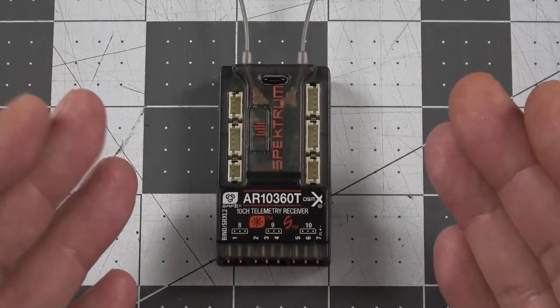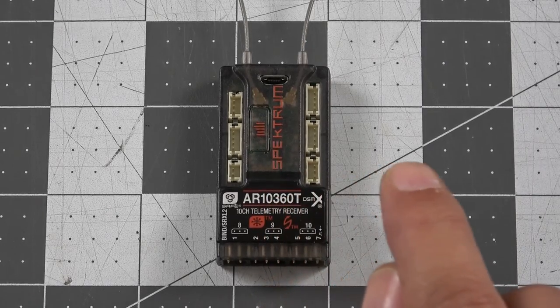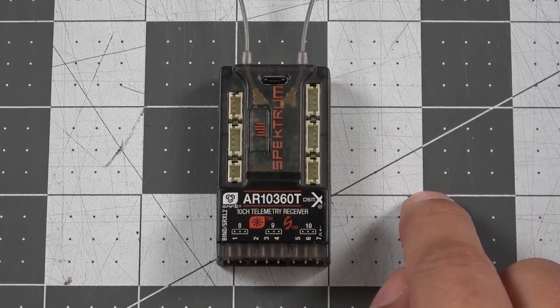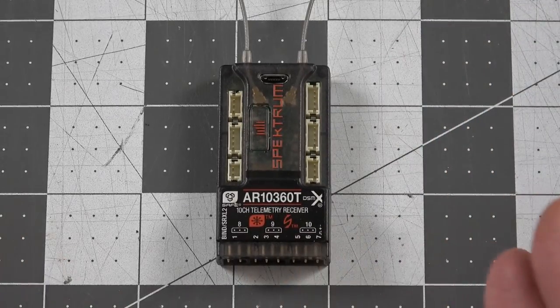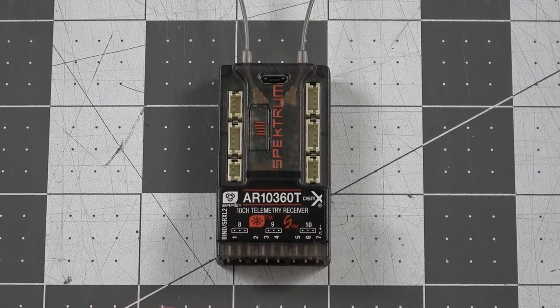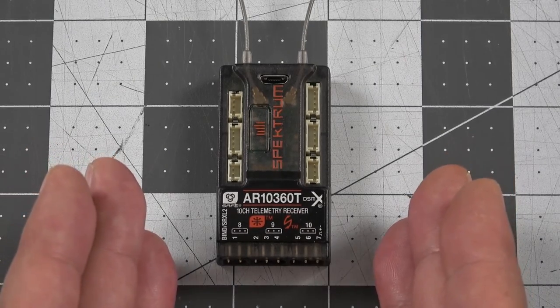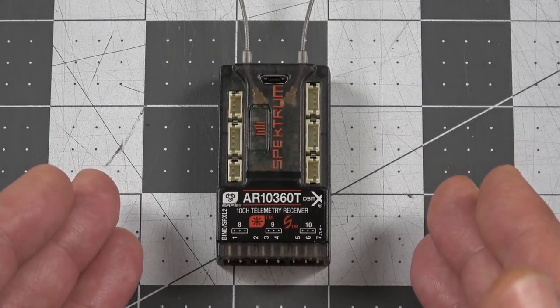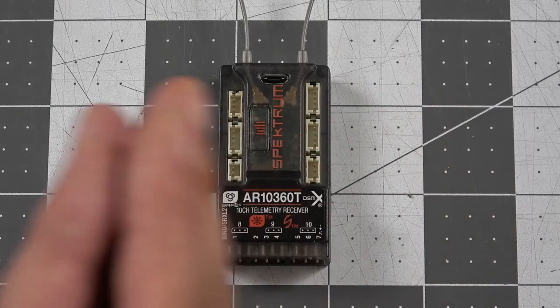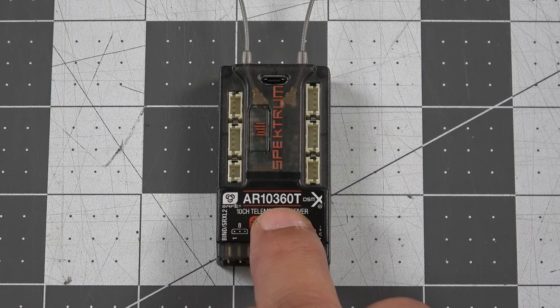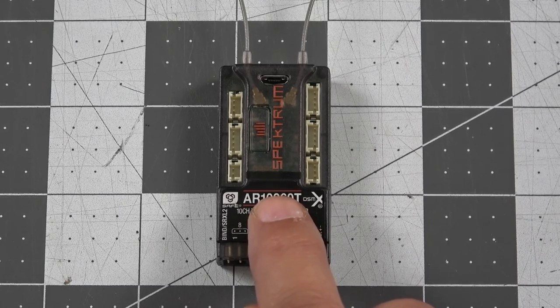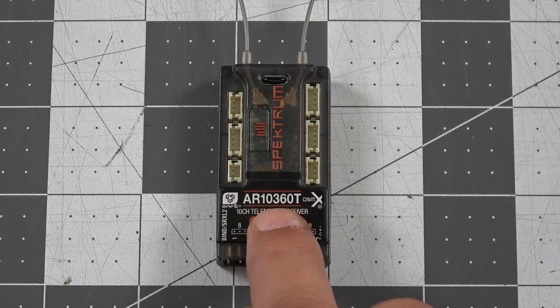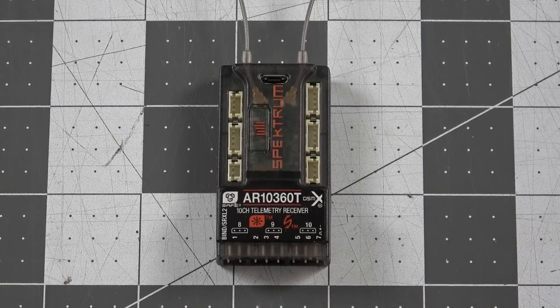And when you get your hands on it and you're interested in programming the AR10360T, be sure to check out my Spectrum AR637T programming series. We're going to have a link to that right up here. The AR637T, the AR8360T, the 630, the 631, and the new 10360T all program exactly the same, and all of the programs that we save from those receivers can be moved from one receiver to the next. So, say I set something up in the 10360T, I save that profile into my Spectrum Programmer software. I can transfer that from a 637 to a 10360T, no problem.